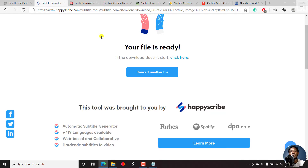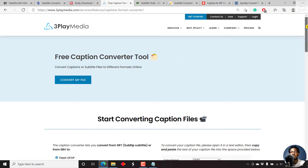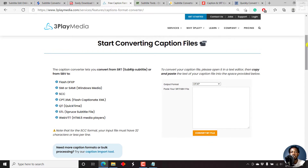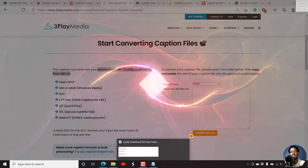HappyScribe is an automatic transcription application that supports up to 119 languages. The next tool is 3Play Media, and it has a free caption converter tool. The caption converter lets you convert SRT (SubRip subtitles) or SBV — YouTube's sub-viewer subtitle format — to different formats like Flash DFXP, SMI, SEC, QuickTime STL, and WebVTT for HTML5 media players. They only support SRT and SBV as input formats. Their process is different from what we've already seen, because you need to copy and paste the text inside the tool.